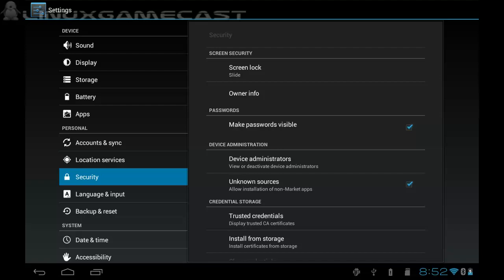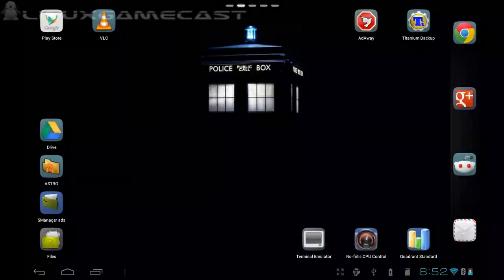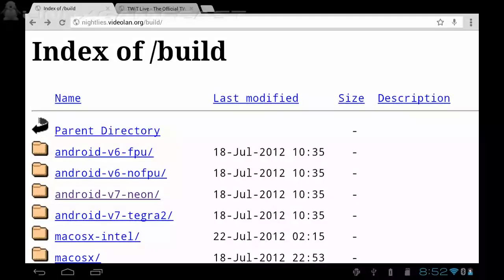You need to head over to nightlies.videoland.org/build. If you look at the show notes for this episode, which will be linked under the YouTube video, you'll be able to find what type of processor you need for what version of VLC you're going to download.